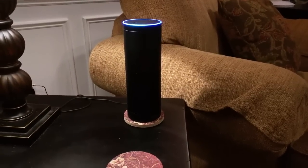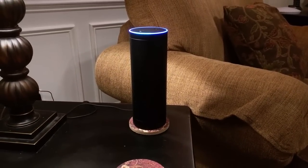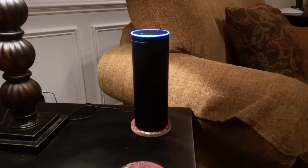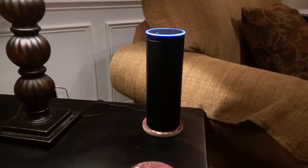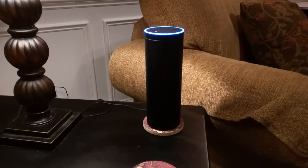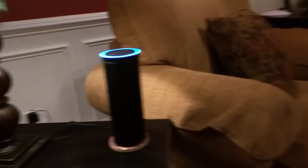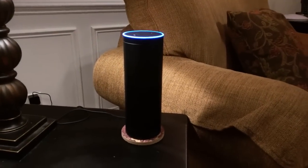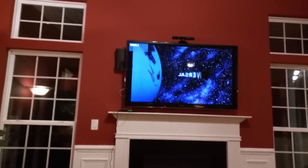Alexa, ask Premise to play movie 12 Monkeys in the great room. [Response: Movie 12 Monkeys is playing in the living room.] You heard a response that it is playing, and there you go.